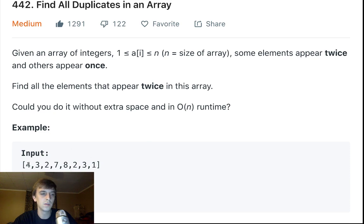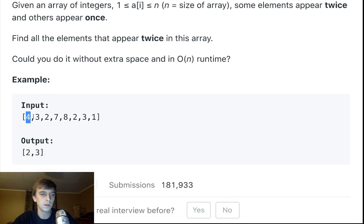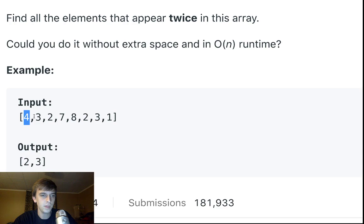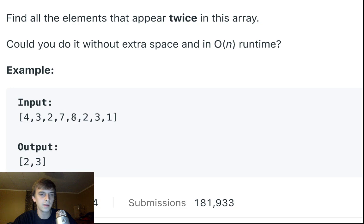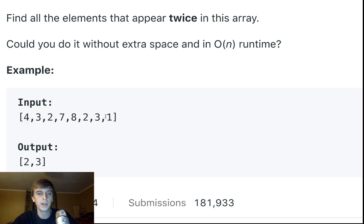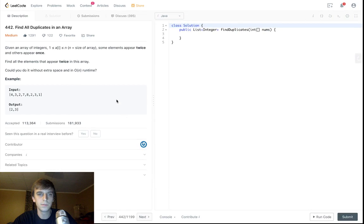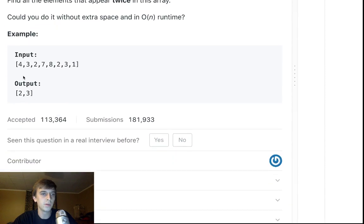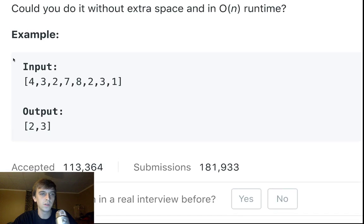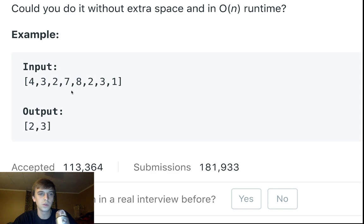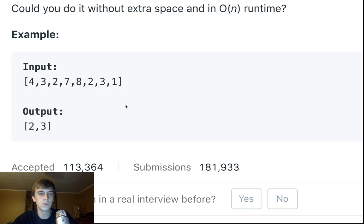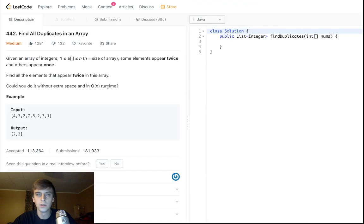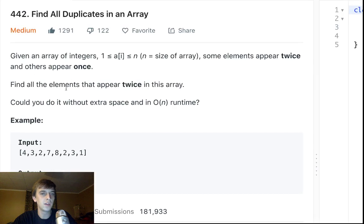Some elements appear twice and others appear once. So each element can either appear once or twice. Each value in the array is between 1 and the length of the array inclusive. So there's nothing below 1, and there's nothing greater than the length. In this case, the length is 1, 2, 3, 4, 5, 6, 7, 8. So 8 is the maximum number an element can be in the array, and 1 is the minimum number.